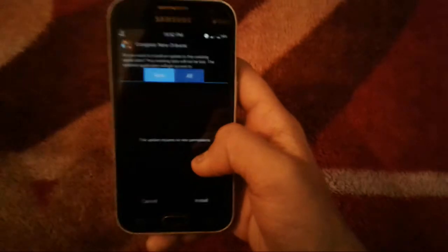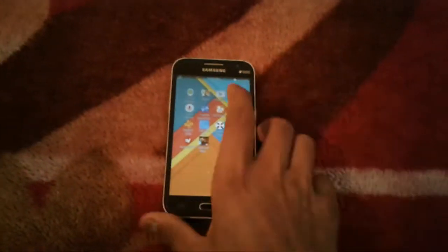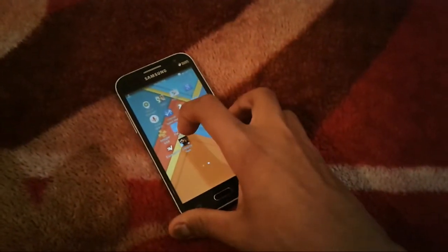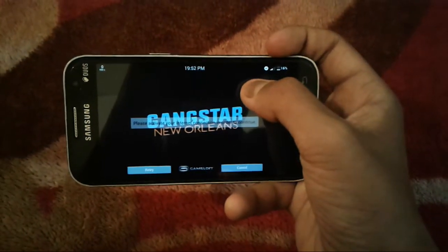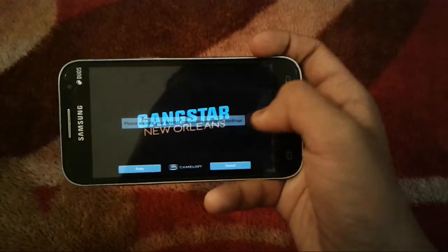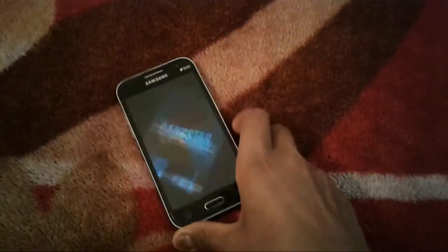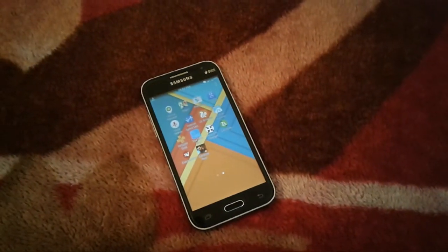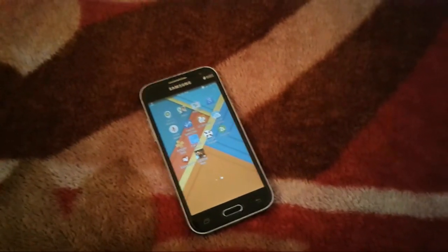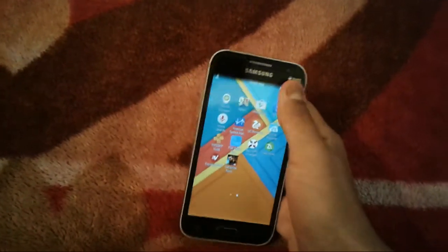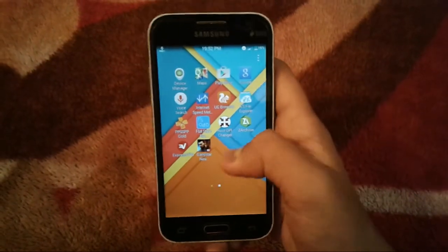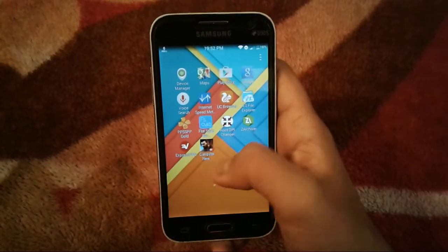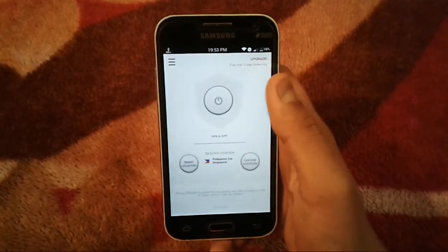I've already installed it. Now if I tap the game without an internet connection, it will not work — it shows an error message because it's an online game. So I'll close it, turn Wi-Fi back on, and now we move to the VPN part.